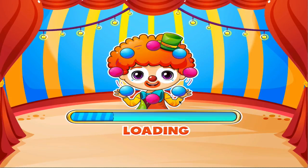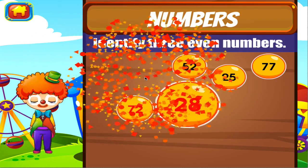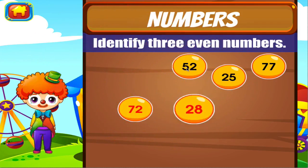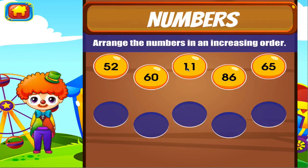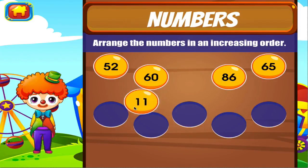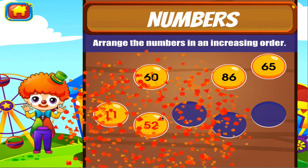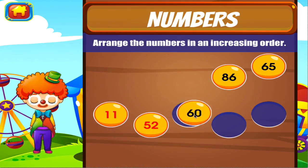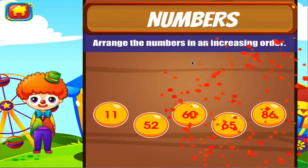Numbers. Tap the correct answer. Good job! Good job! Right on! Tap the correct answer. Brilliant! Awesome! Right on! Brilliant! Good job!